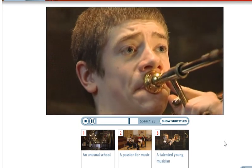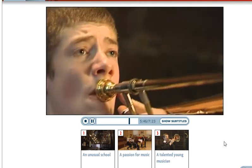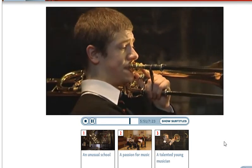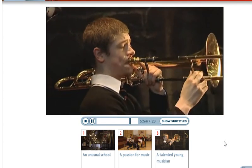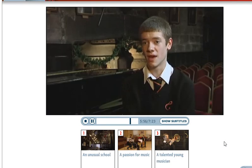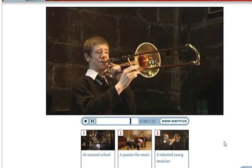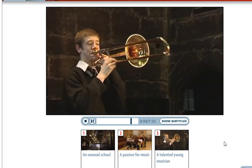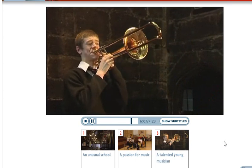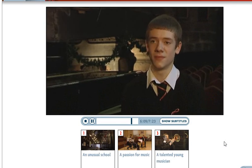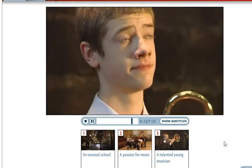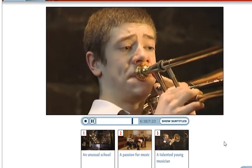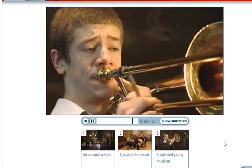Peter was interested in music from a very young age. He first started to read music when he was about six years old. His dad started teaching him trombone when he was seven, and he started playing the piano a year after that. Today, Peter lives in Manchester with his family, but he wasn't born here. He was born in Northern Ireland and moved to Manchester when he was eight, and started at Cheetham's when he was nine, in 2005.